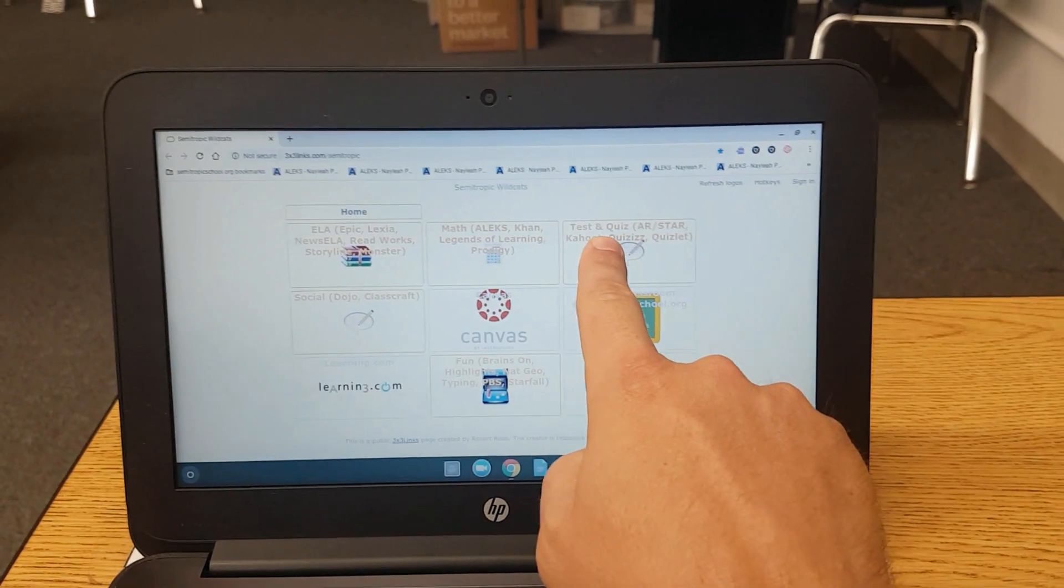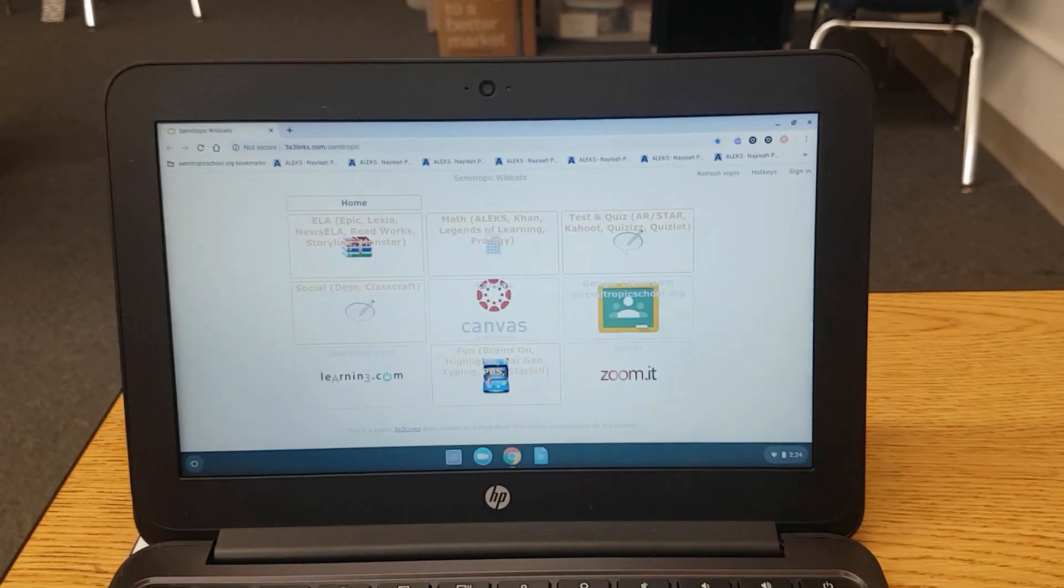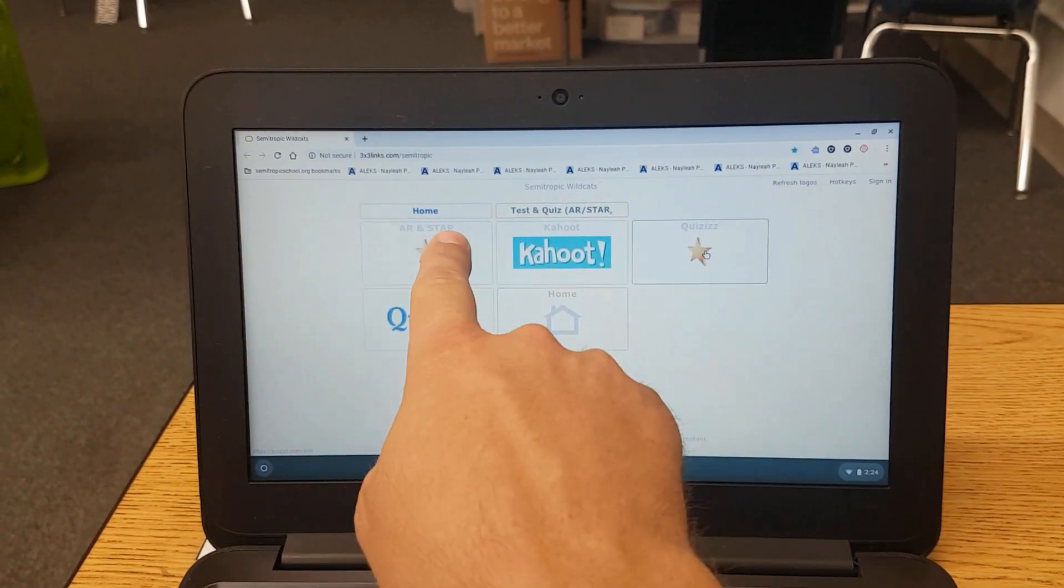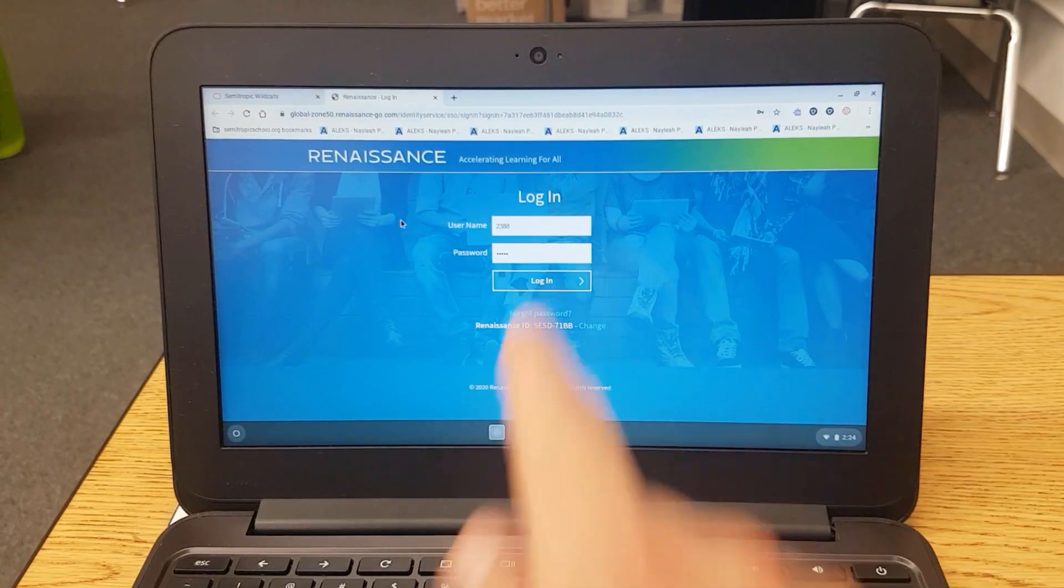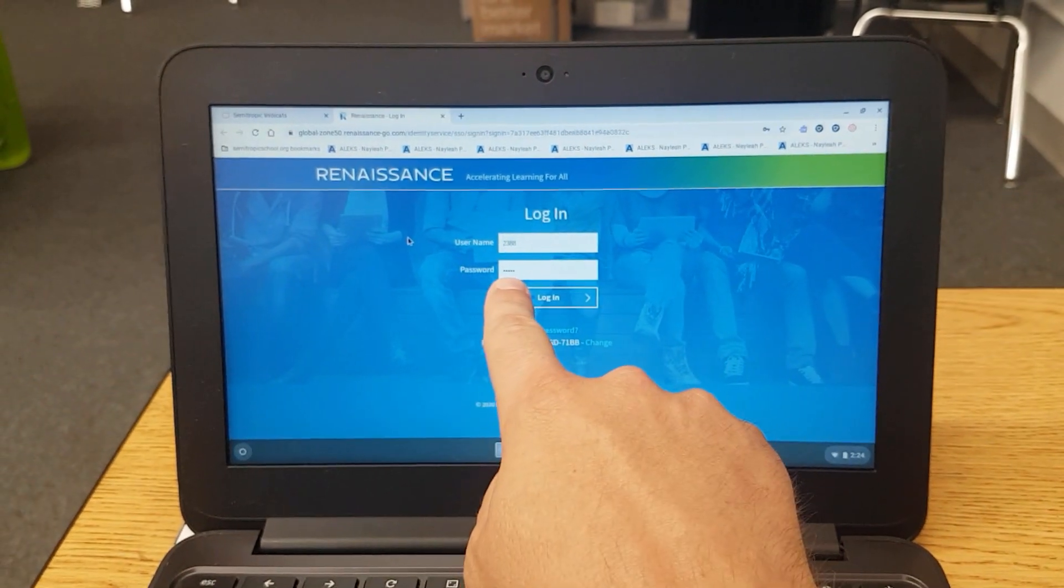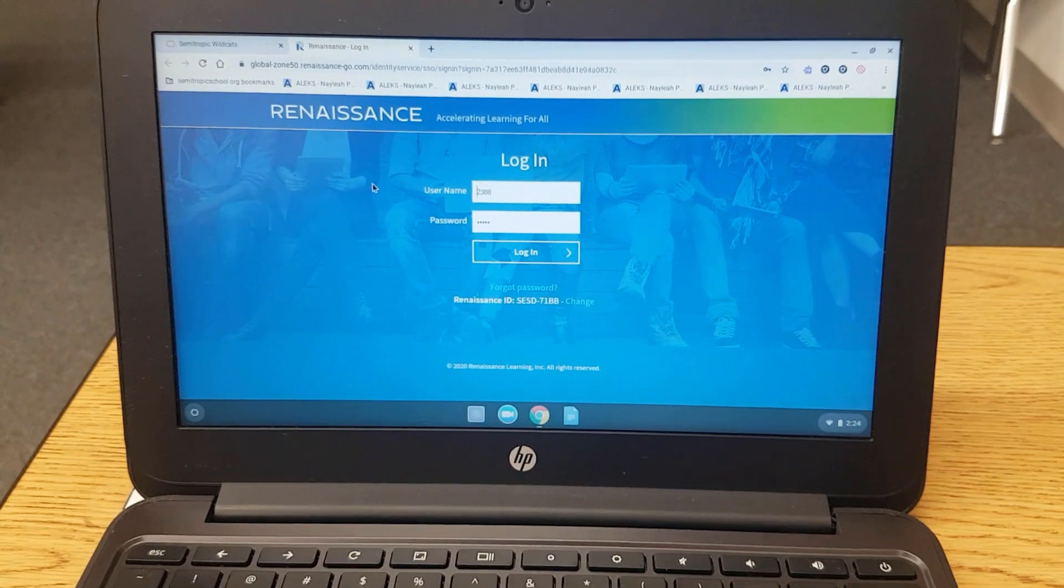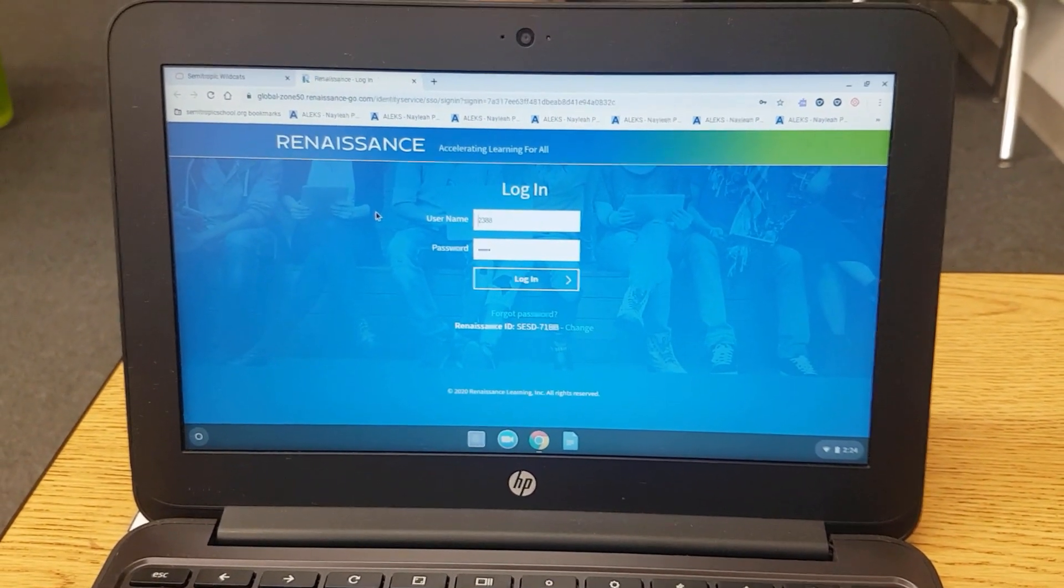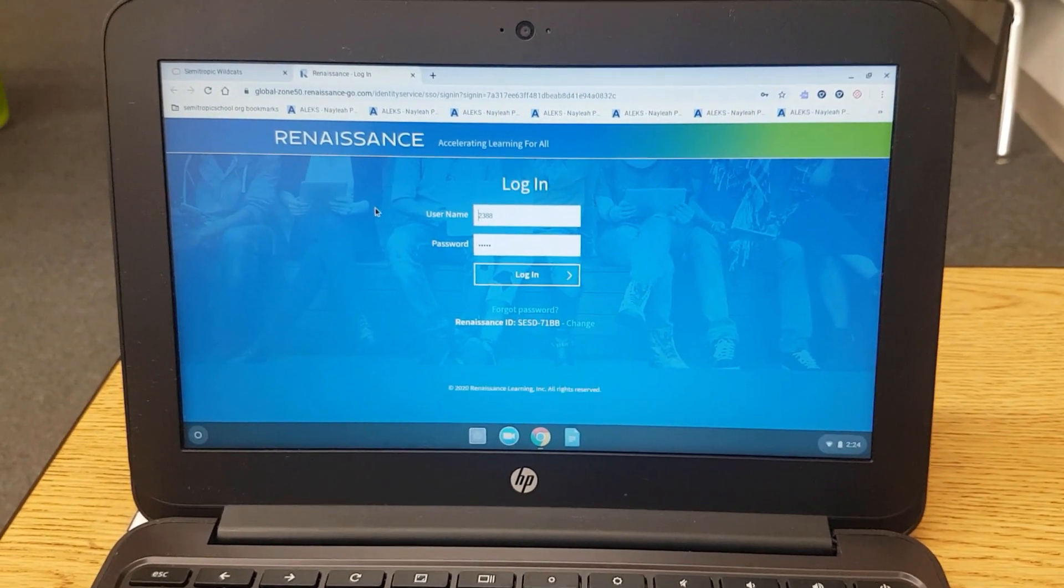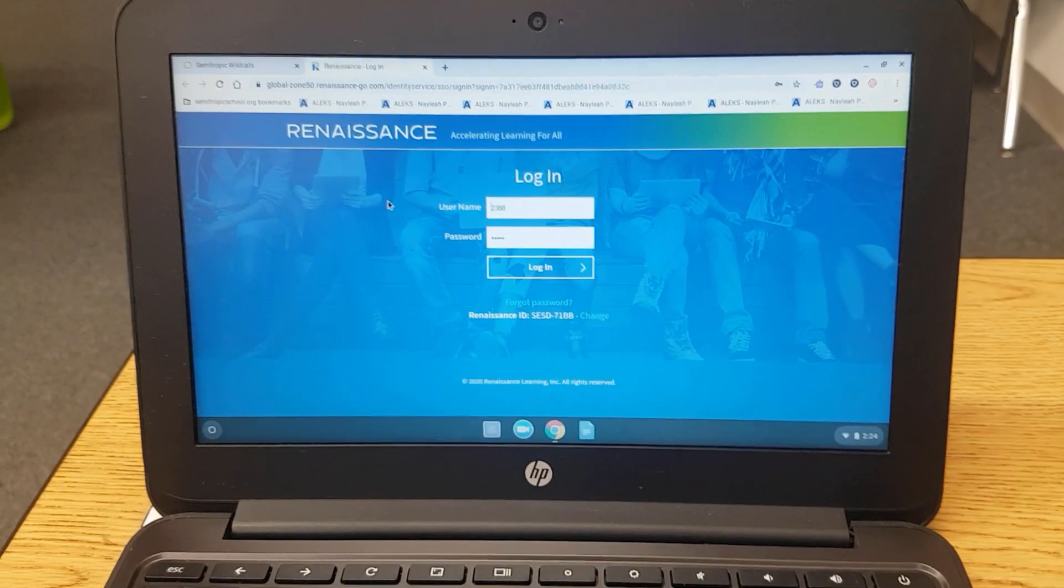Click up here where it says test and quiz AR star. Then click here where it says AR and star. Type in your username and your password. Your teacher has given you your username and password on an index card or a slip of paper or somewhere in all your materials.